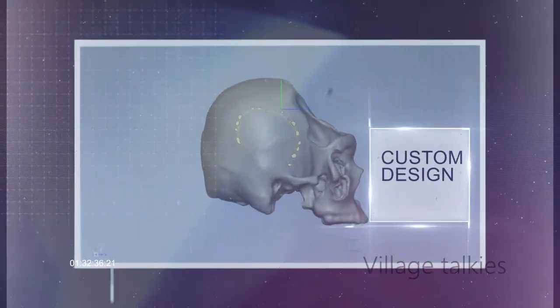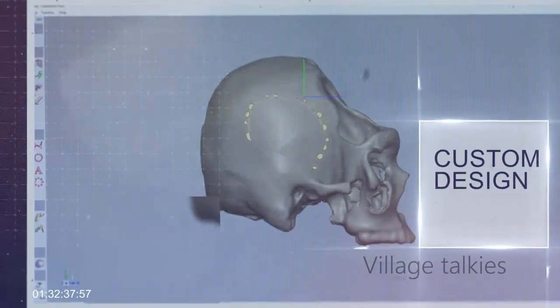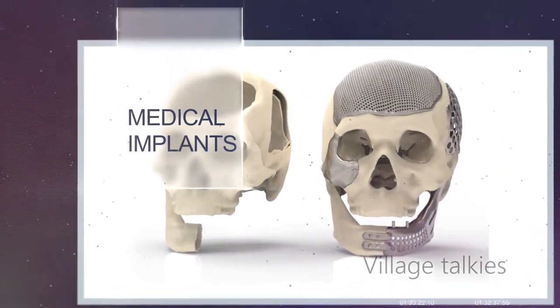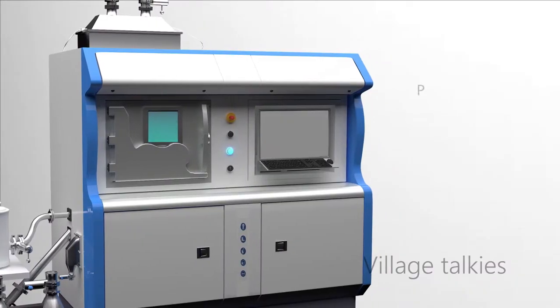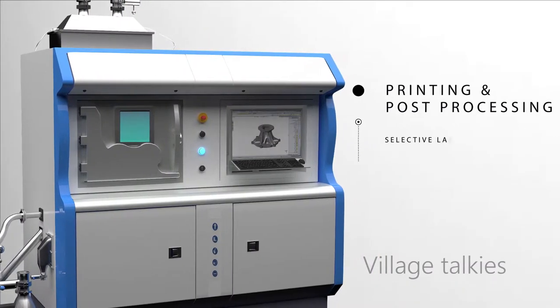We also provide end-to-end support in the custom design and manufacturing of medical implants. The next step is printing and post-processing.